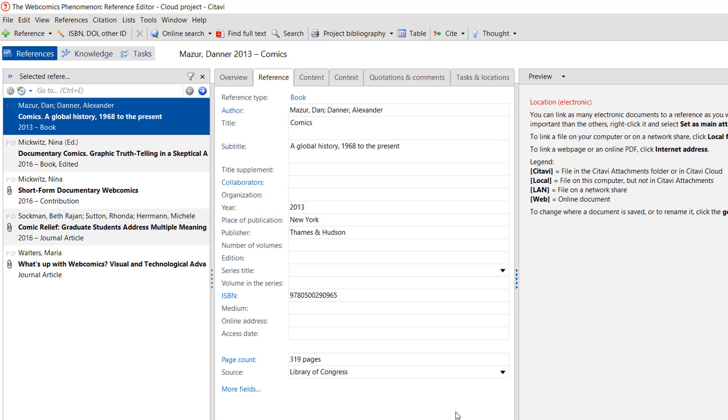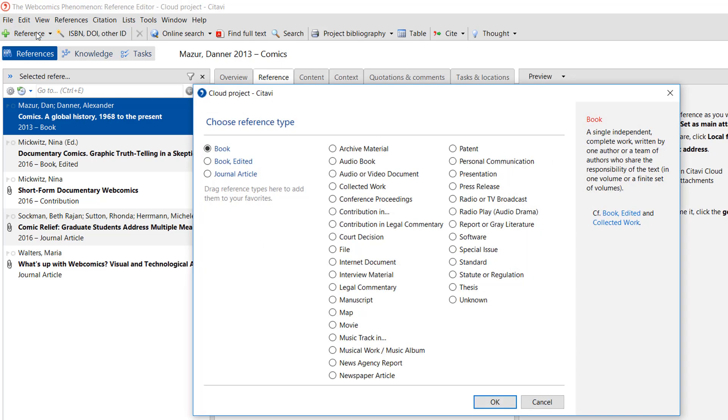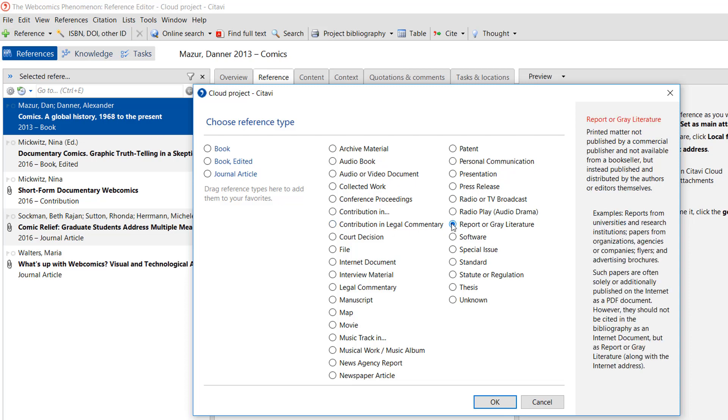Usually you can add a reference automatically, but if you need to add one manually, click Reference on the toolbar and select the appropriate reference type. Citavi offers 35 different reference types. If you're not sure which one to pick, take a look at the help text on the right.